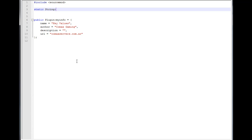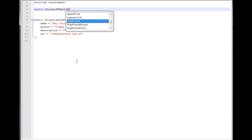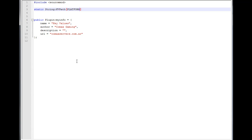We want to make a static string and we're going to call it `kv` for key values path. We're going to write `PLATFORM_MAX_PATH` — this is a number defined by the SourceMod API that defines the maximum number of characters a path can have.